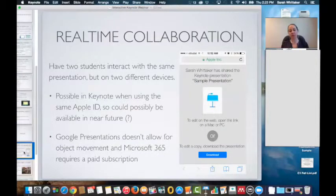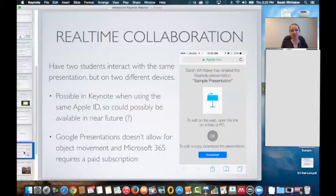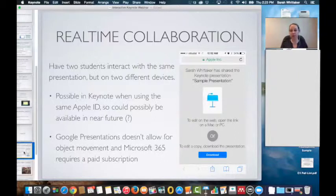My wish list: one is real-time collaboration. I think this is the one thing really missing from the Keynote app right now. When you use Keynote on Mac or PC through iCloud.com, you can collaborate on a single presentation at the same time, but this is not available on the app yet. I want students to collaborate with each other — it would be great if they were playing a game and both moving objects on their own iPads. Unfortunately not available yet, but I'm hoping in the near future it will be.